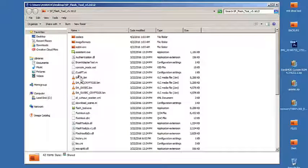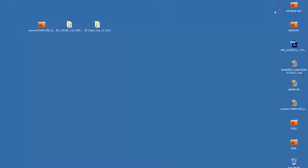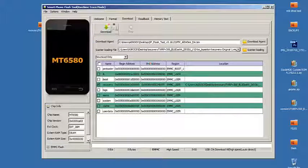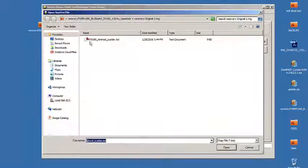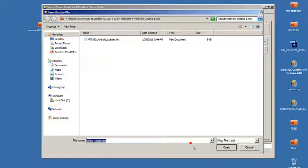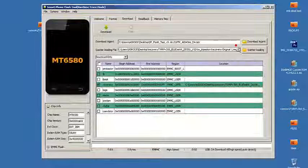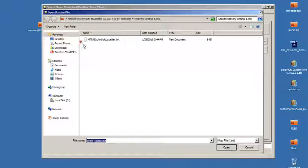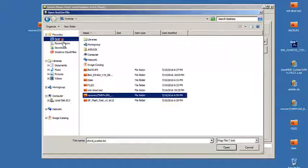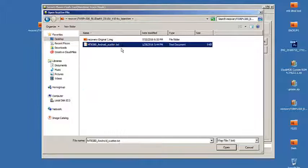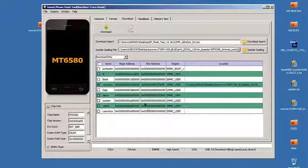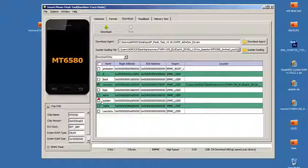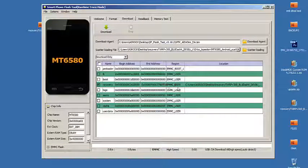So first you go back into SP Flash Tool and you run that as admin. Then you load back your scatter file wherever you have that recovery. So you load up back your scatter file. We go back into our desktop, then the custom recovery. Here we have the scatter file. You load that up. So you click, make sure recovery is ticked right there.